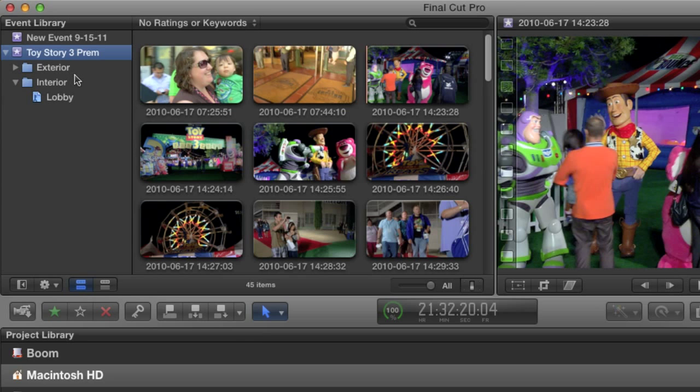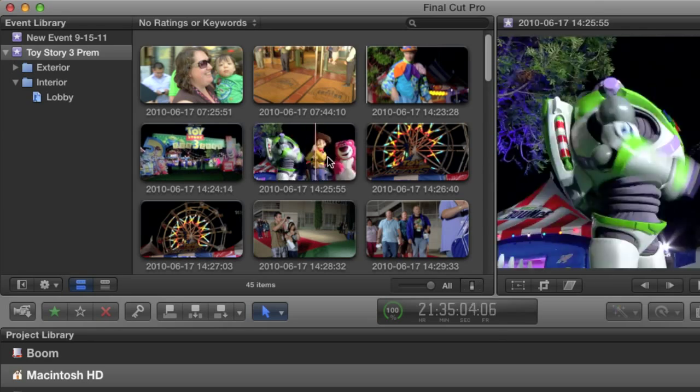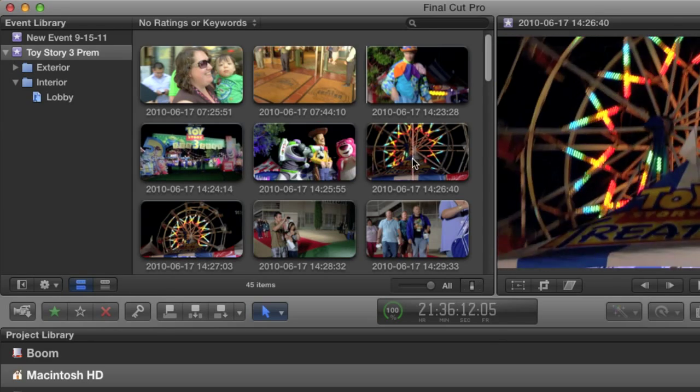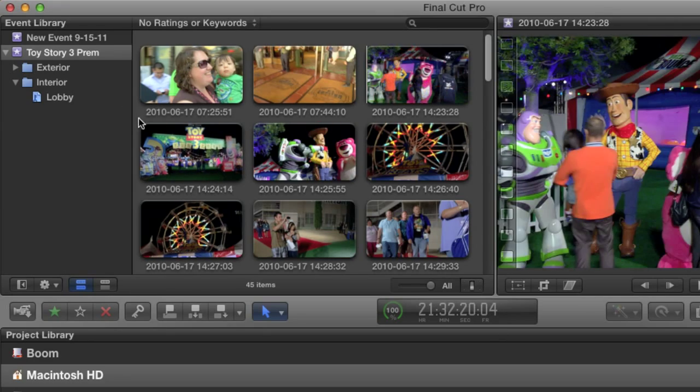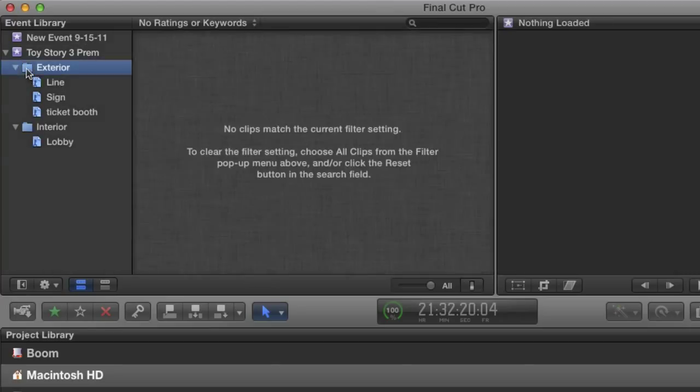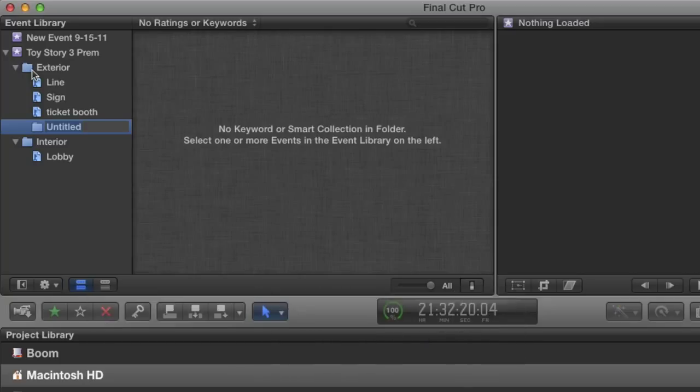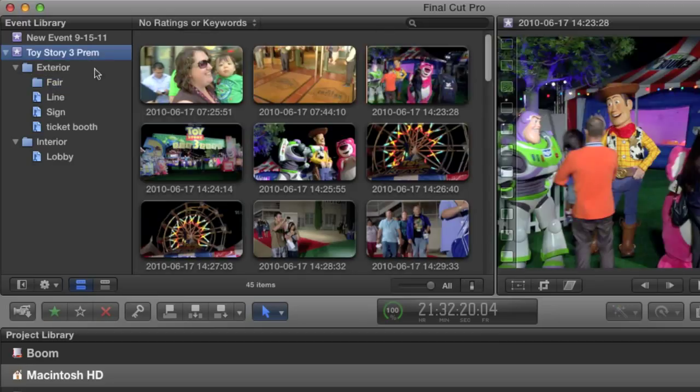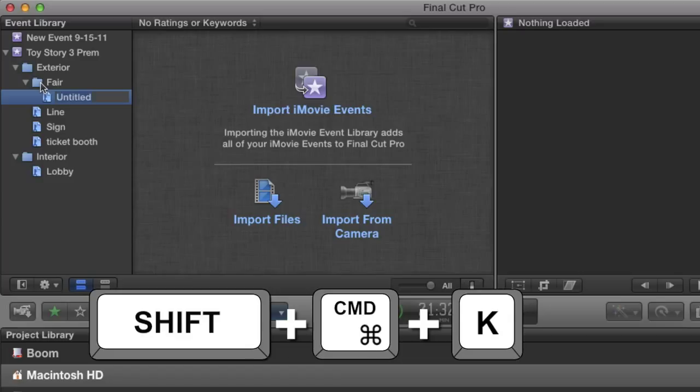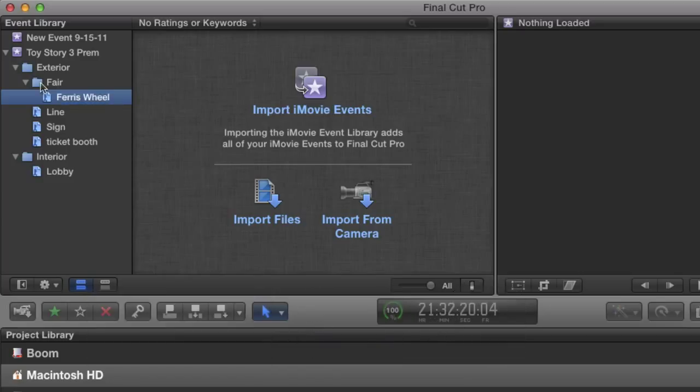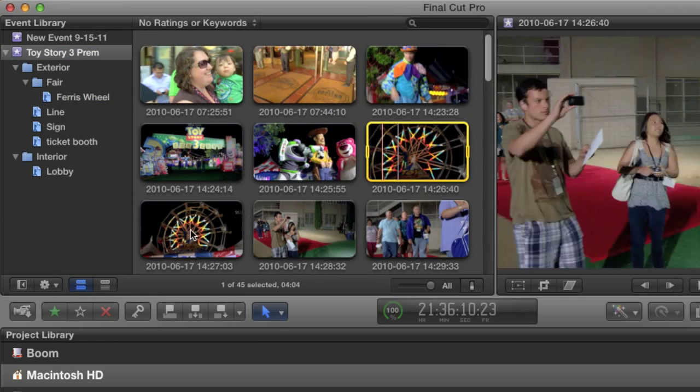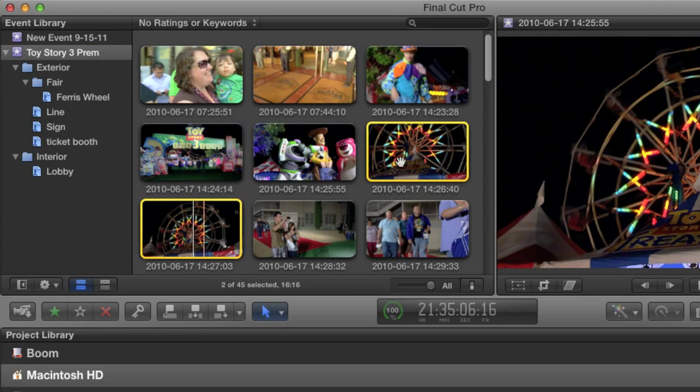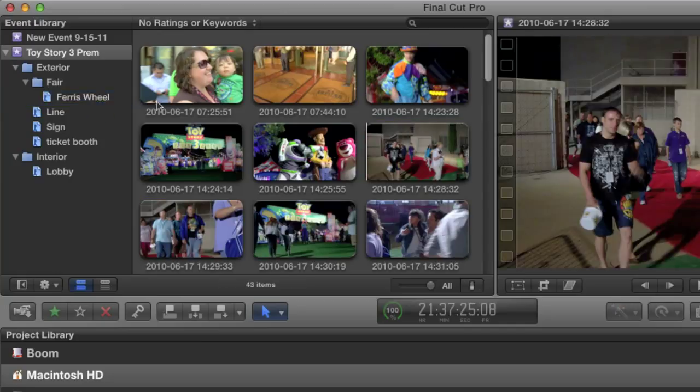Now if I'm working on a specific section of my project, say one where I only need interior shots, I can twirl up the exterior folder and hide all those other collections. Going back to my event browser, the next clips were shot at a fair that was actually created for the Premiere event. So I'm going to twirl open the exterior folder, and with it selected, hit Command-Shift-N to create a new folder inside the exterior folder. I'm calling this one Fair. With the Fair folder selected, I'm going to create a new collection and call it Ferris Wheel, because I saw some shots of a Ferris Wheel. Then click on the event, select those Ferris Wheel shots, and drop them into my new collection.